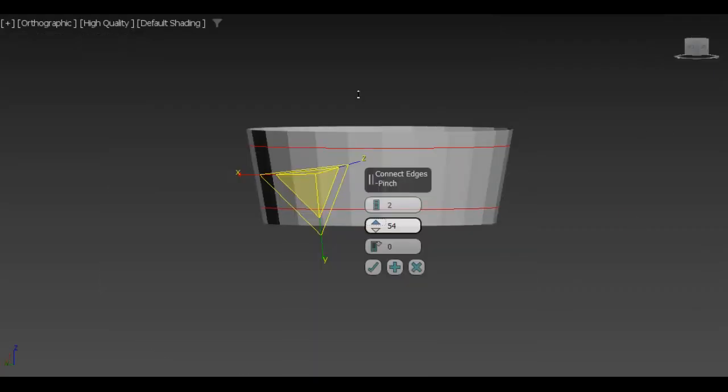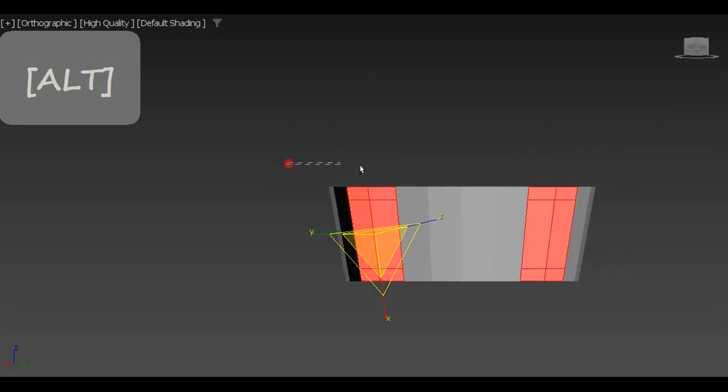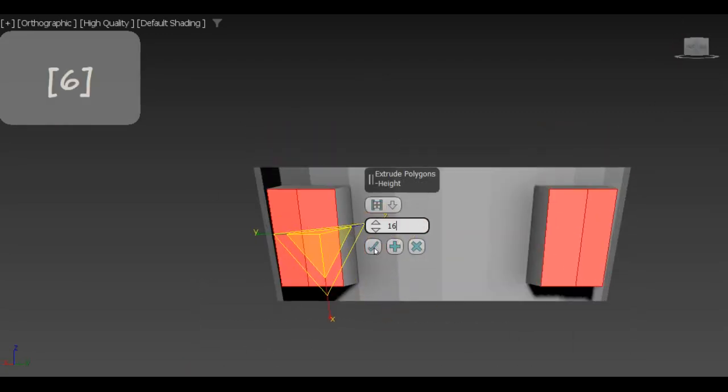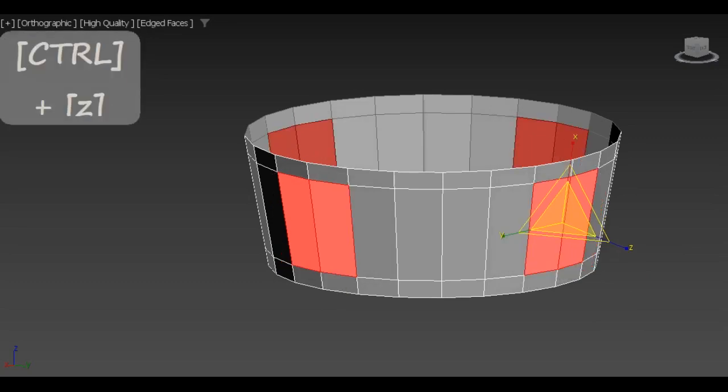Now we repeat the same process as we prepare the bottom part of the module to be connected to its supports.